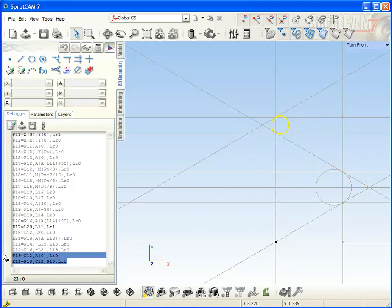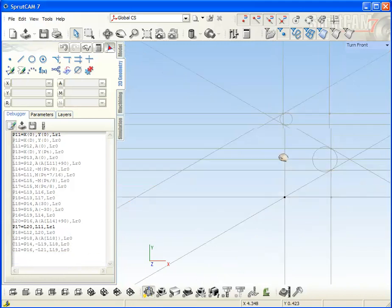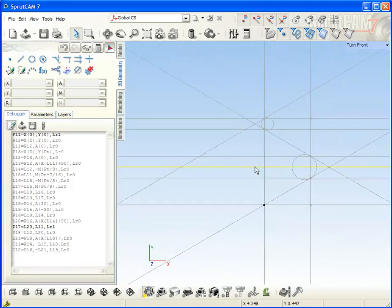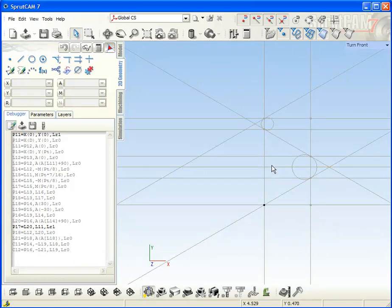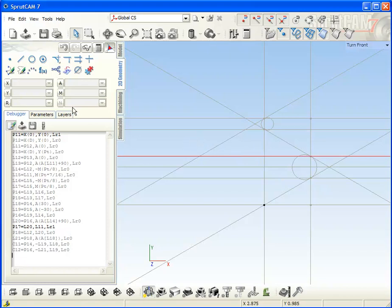Well, all auxiliary elements are built. So now define the profile.